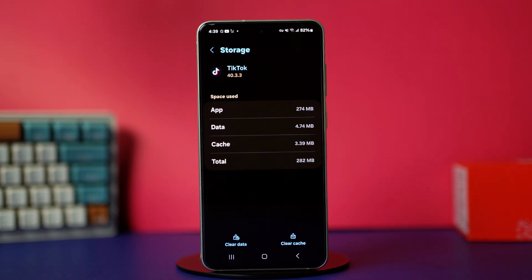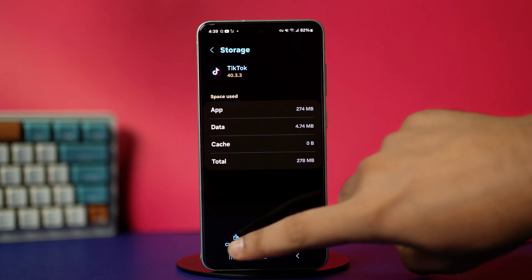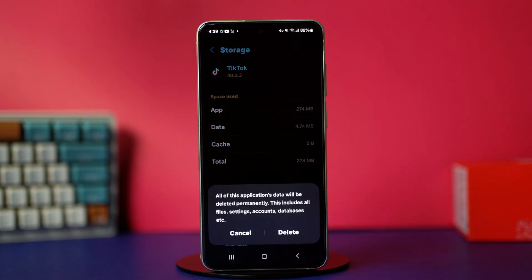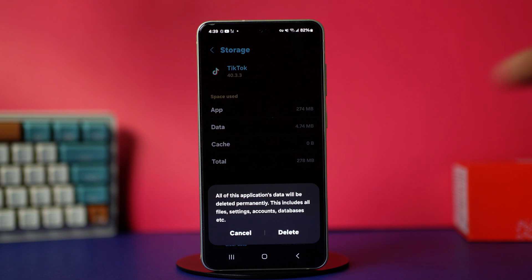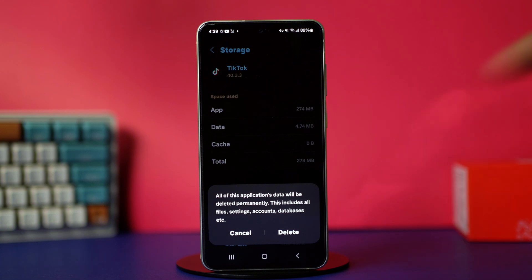Now tap on clear cache, then tap clear data, and tap delete to confirm the action. Remember that this will log you out of your TikTok app and completely reset it. So you will need to log back into your account again, but after the reset, your problem should be fixed.